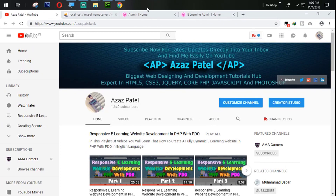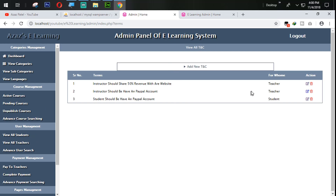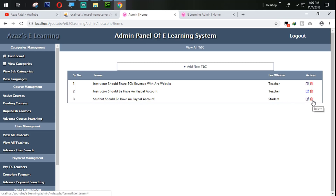Hello everyone, my name is Ajaj Patel and you are watching Ajaj Patel official YouTube channel. Welcome to part 20 of responsive e-learning website development in PHP with video. In the last tutorial we successfully edited the terms, and in this tutorial we are going to use the delete button to delete particular terms if the user or instructor needs to.